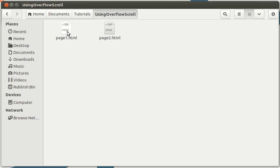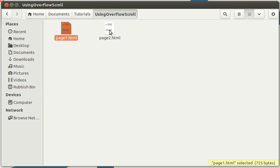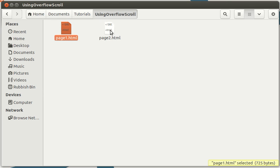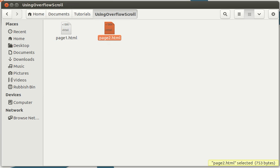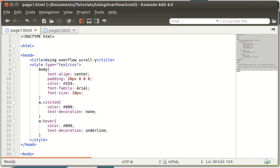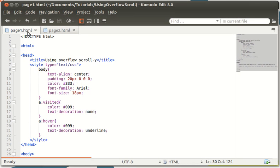For this web tip and trick we're going to need, well you don't need but I'm going to be using two HTML documents, page one and page two. Now let's go into these two HTML documents.